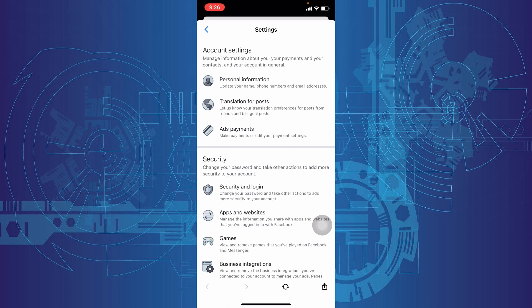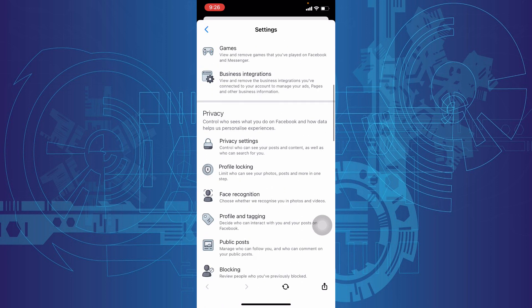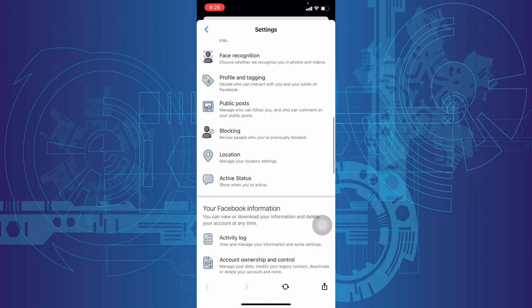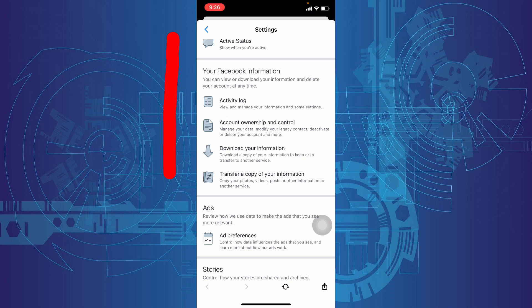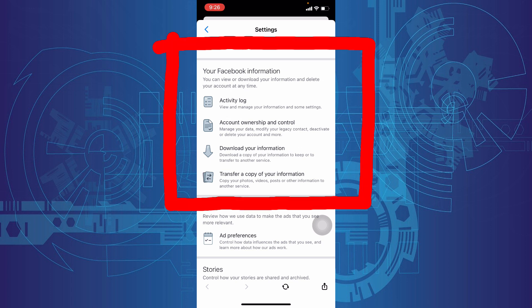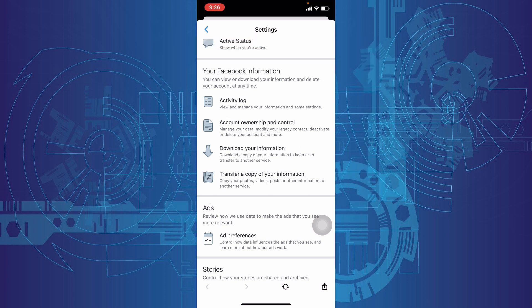Scroll down a bit. Then under Your Facebook Information, you will see this option: Account Ownership and Control. Open that.